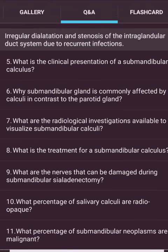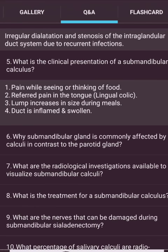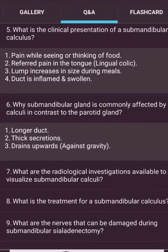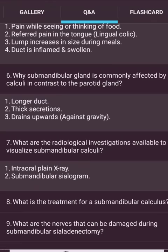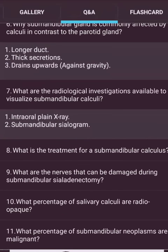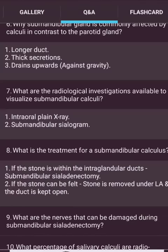What is sialectasis? It is dilatation and stenosis of the intraductal and intraglandular duct system due to recurrent infection. The clinical presentation of submandibular sialolithiasis: pain while seeing or thinking of food, referred pain in the tongue (lingual colic), lump increases in size during meals, and the duct is inflamed and swollen. Why is the submandibular gland more commonly affected by calculi than the parotid? The duct is longer, the secretion is thicker, it drains upward, and it drains against gravity.